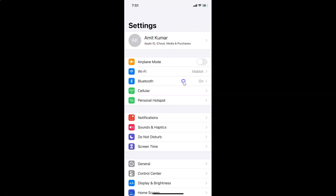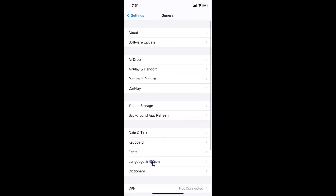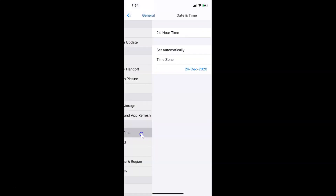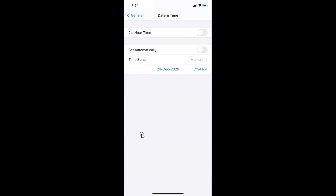After opening Settings, you have to tap on General. Let me tap on that, and then you have to tap on Date and Time. I'm tapping on it, and you can see the Date and Time screen has opened.